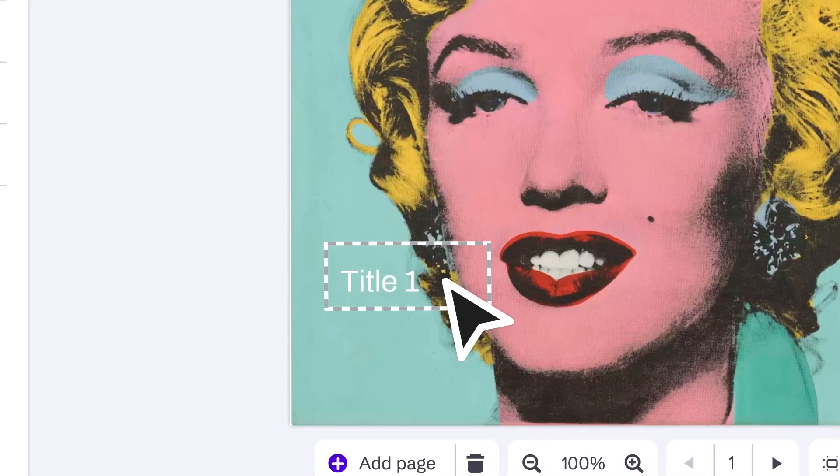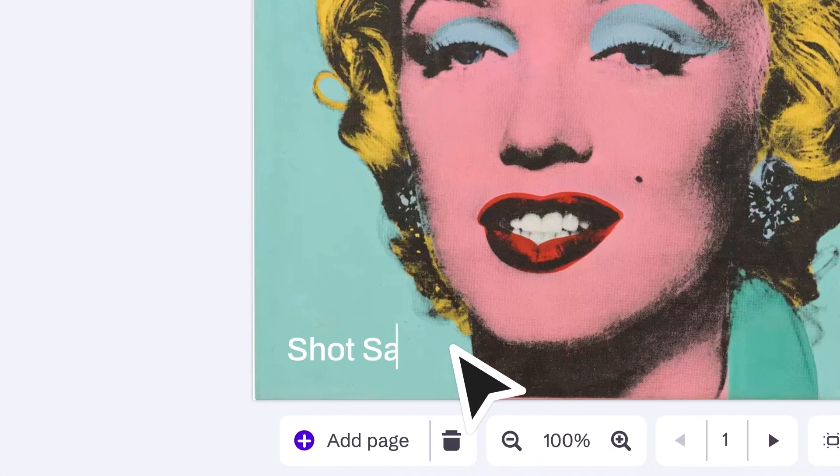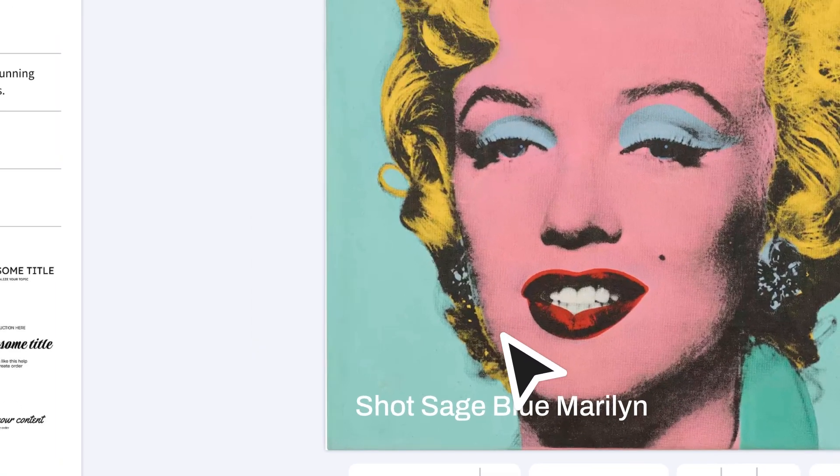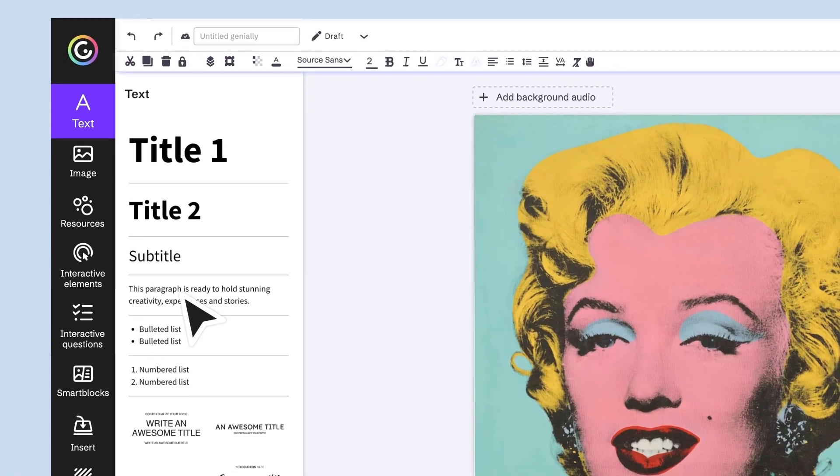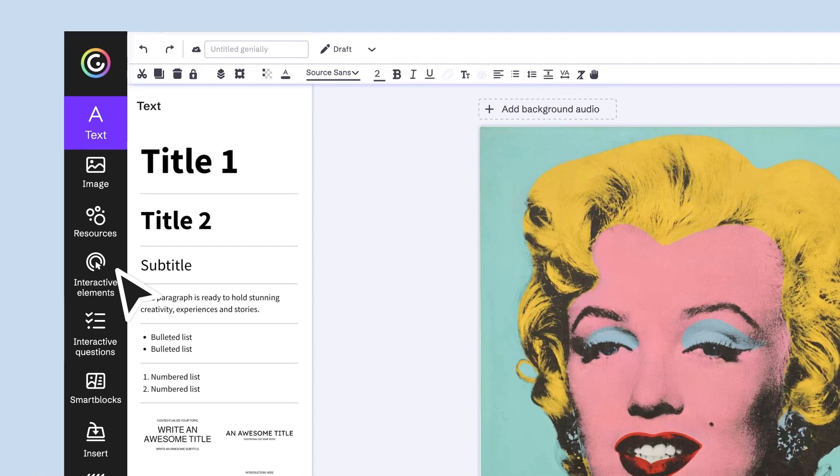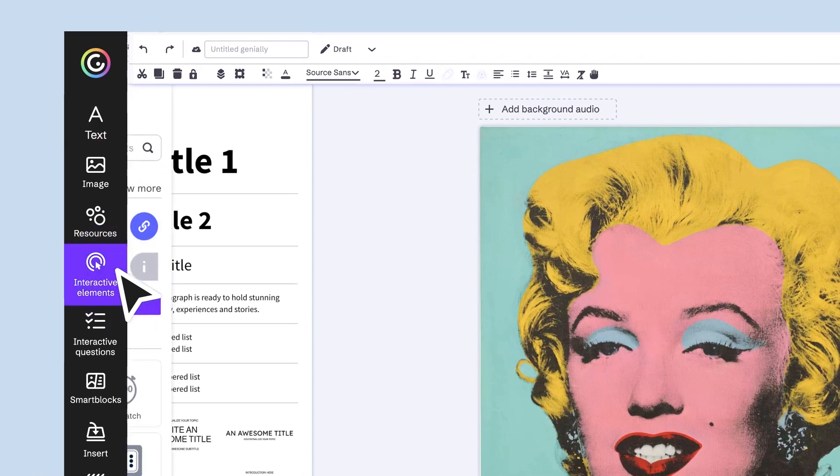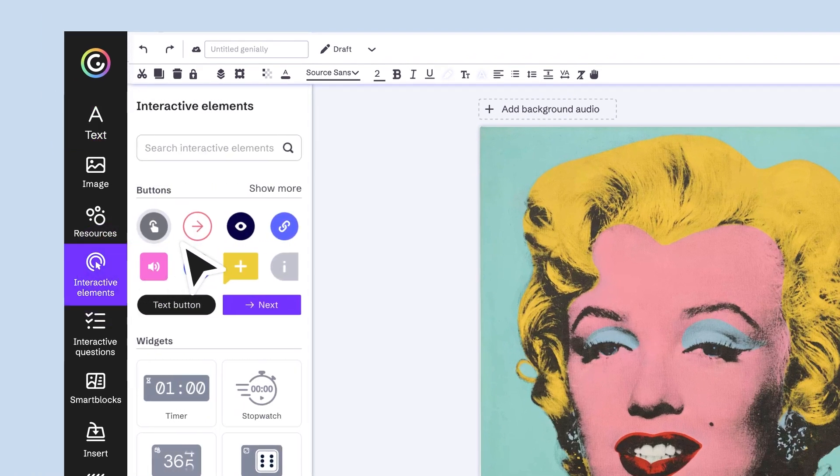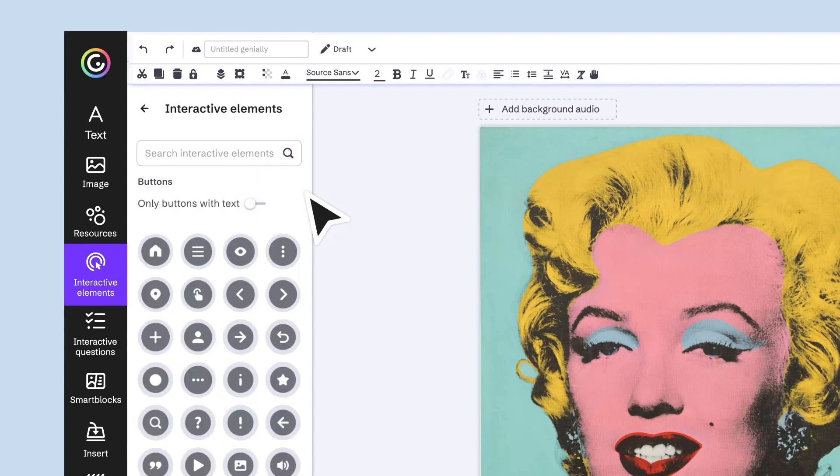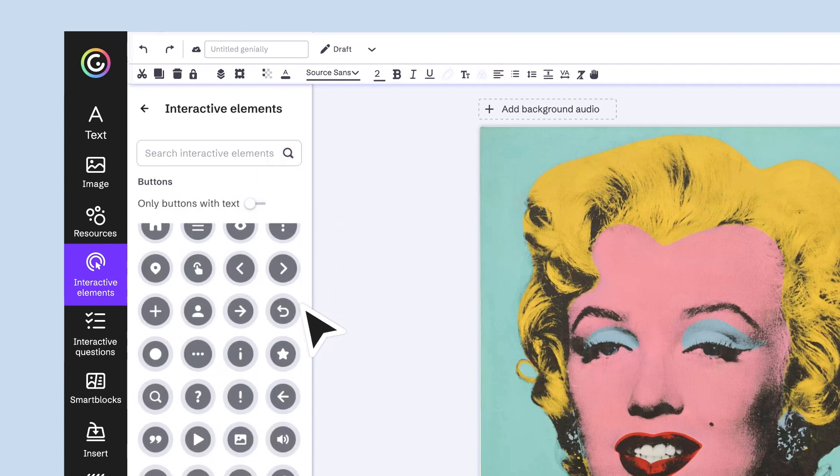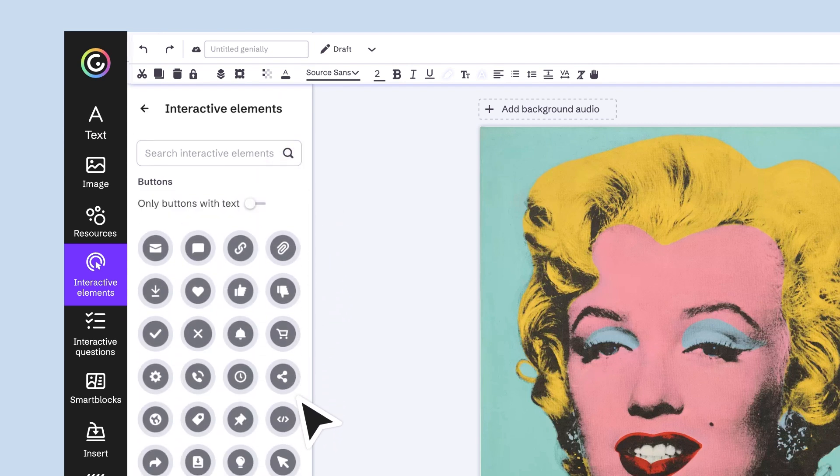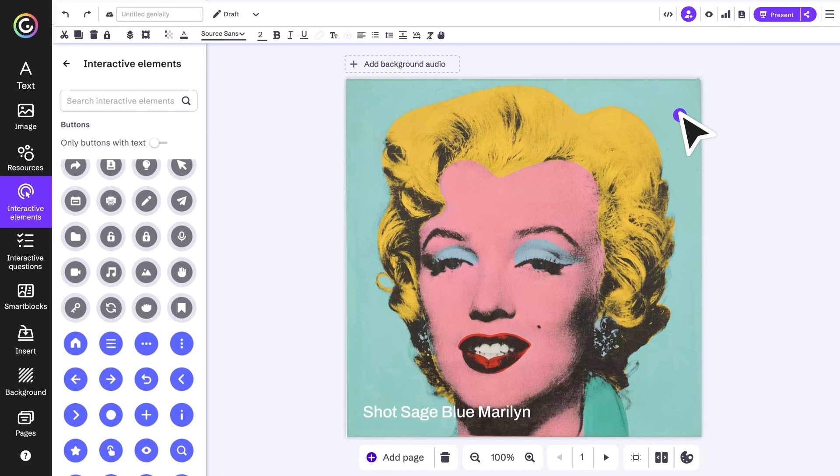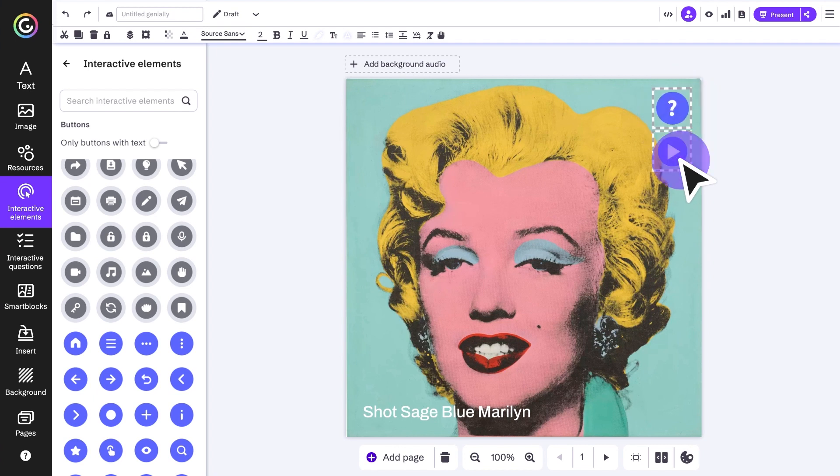Next up we need buttons and interactivity. In the interactive elements menu, you'll find lots of different button options. Add as many as you need and edit them at the same time to speed things up and keep the design consistent.